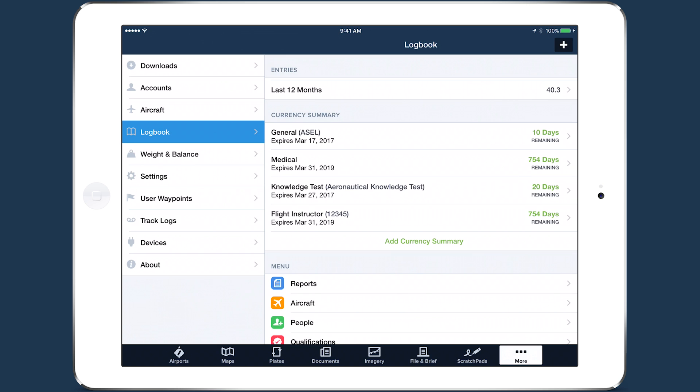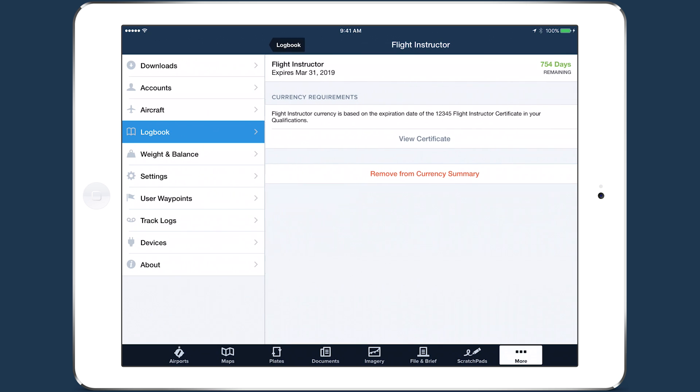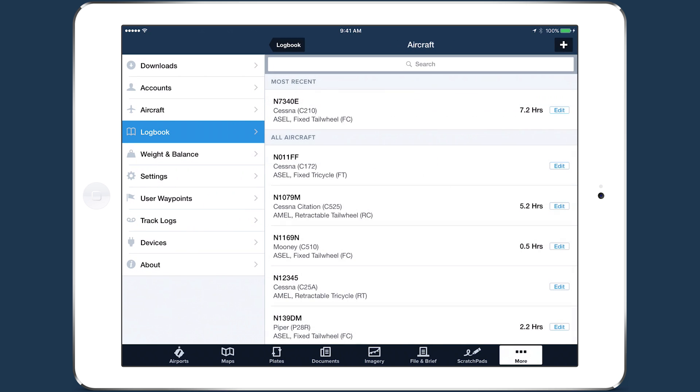ForeFlight Logbook now supports currency tracking for CFIs and provides helpful at-a-glance information in the Logbook aircraft list.